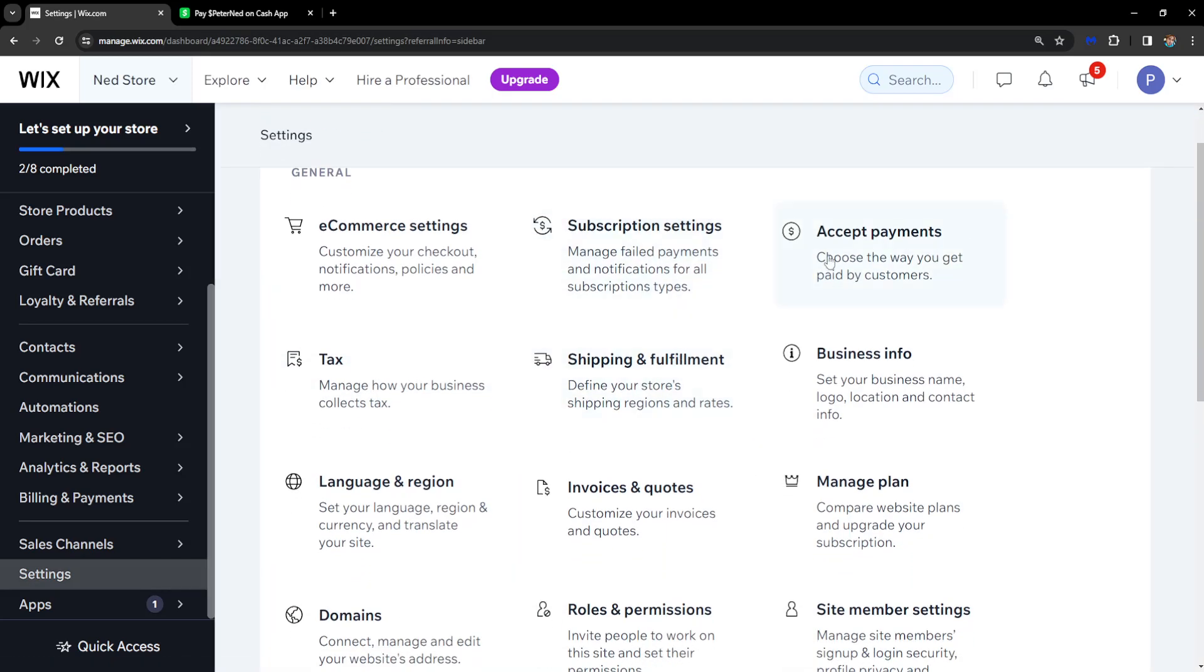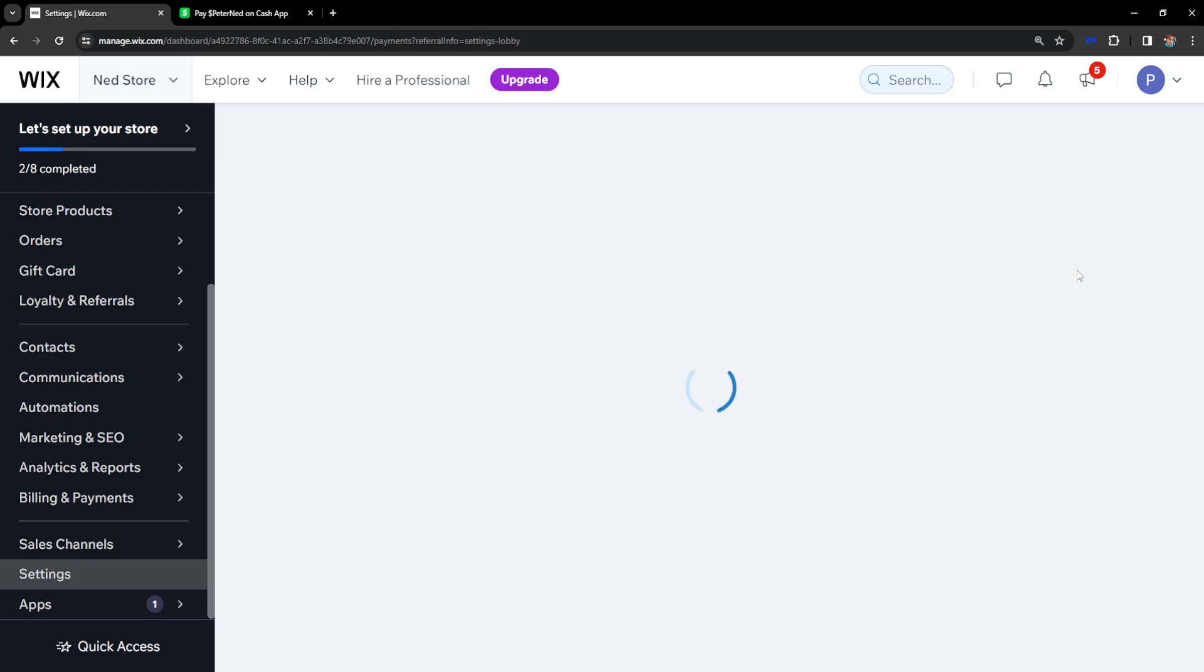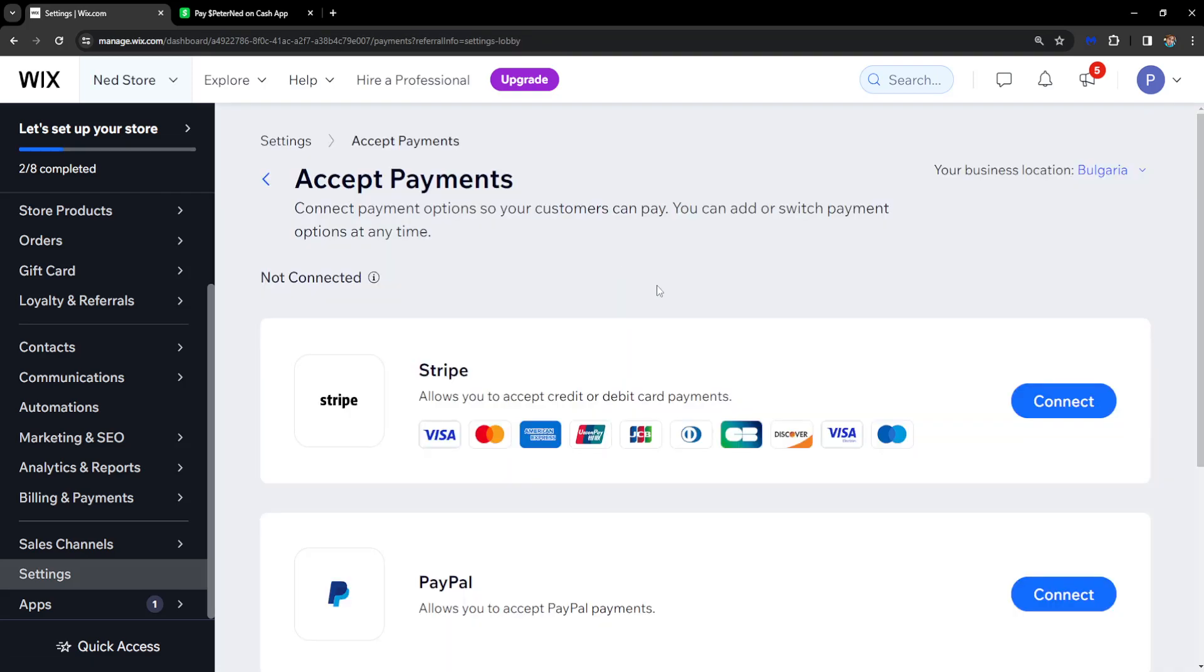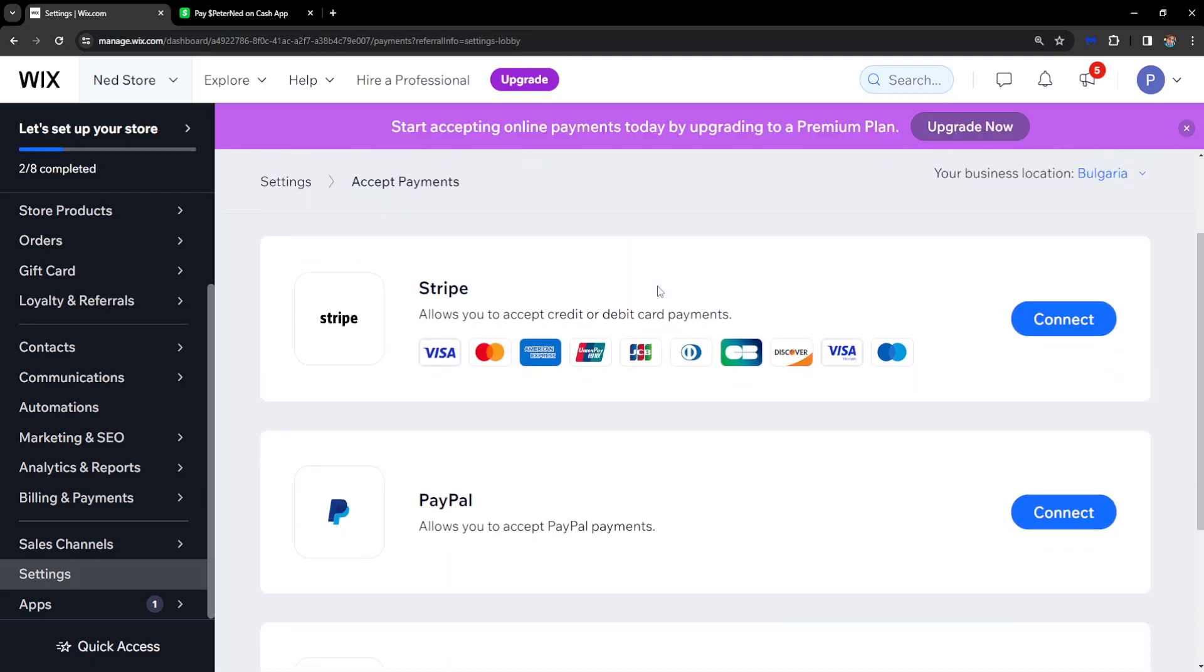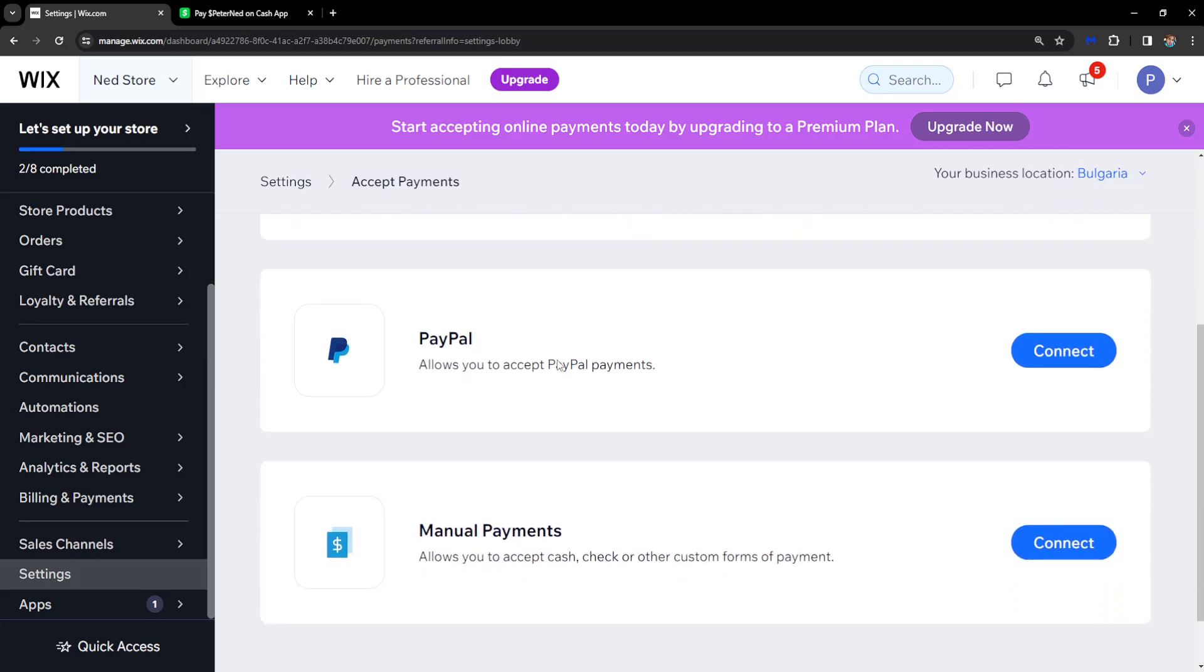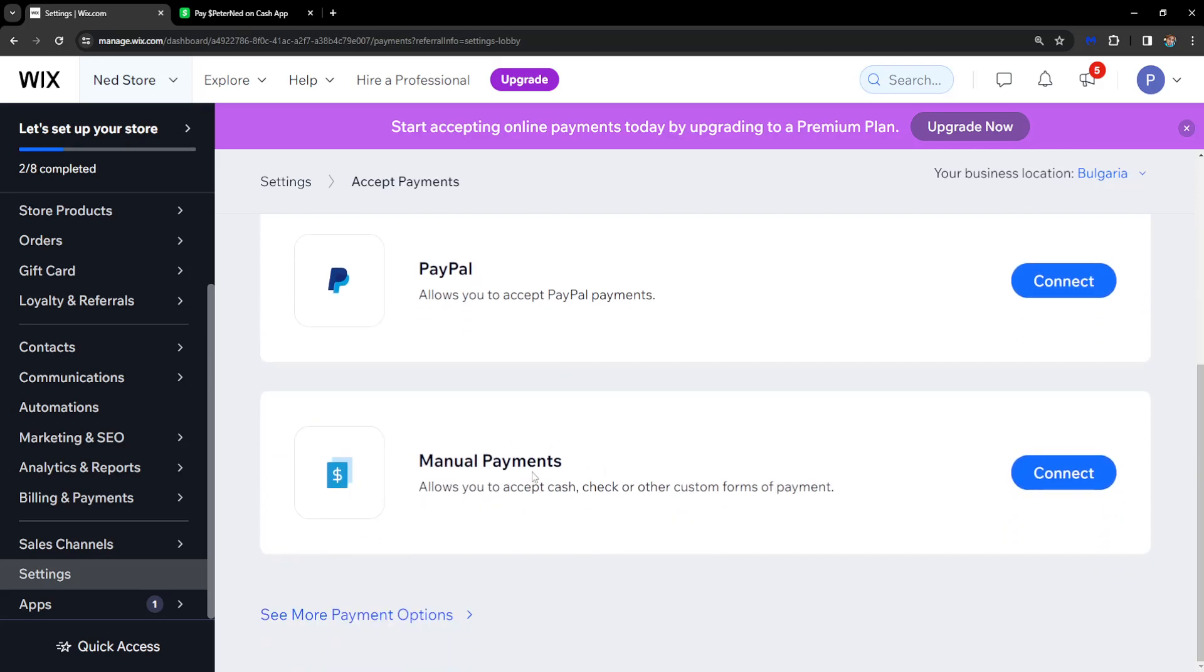Click on Settings and you'll see the option to Accept Payments, so click on that. It will look like this: you'll see options for Stripe, PayPal, or Manual Payments. For this tutorial, we're going to use Manual Payments.